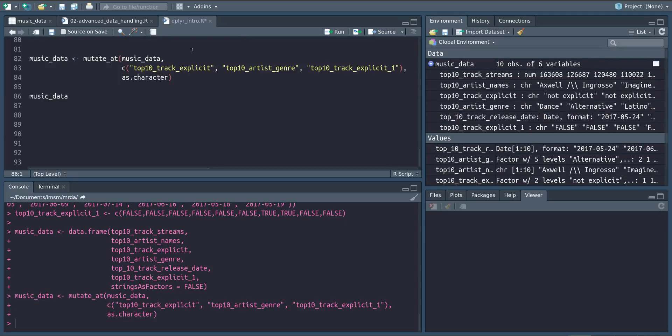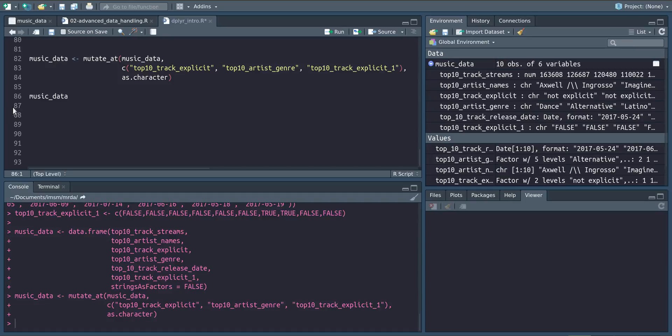Now if we run this we can see here that we have changed all those variables to characters as we can see in the output and also by the fact that they are now in quotation marks.